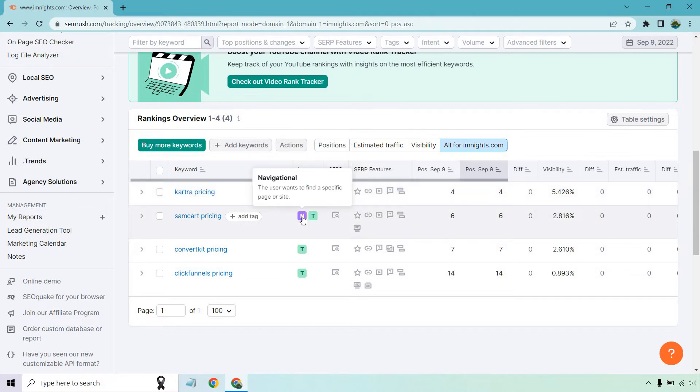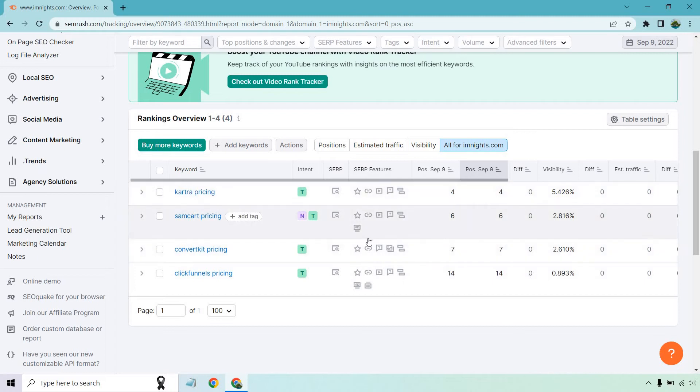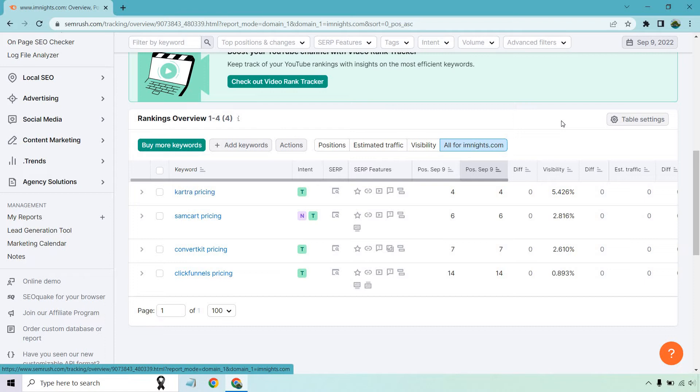This one also has navigational, but overall it's going to be transactional. It shows you where you are in your positions. It will show differences as it goes on along with estimated traffic. Keep in mind, I just put these in here as an example. I want to give you a demo of what they have to offer. I personally have a lot of position tracking tools, but just to show you what it's capable of.